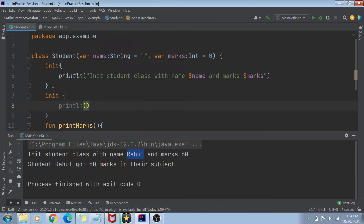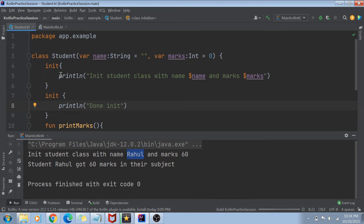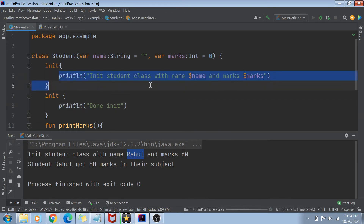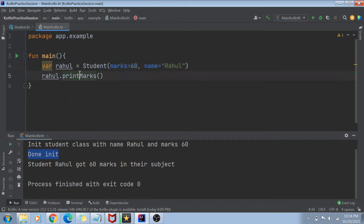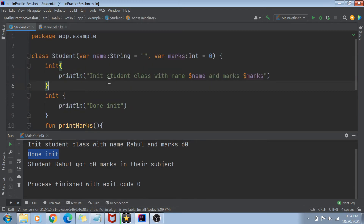You can even have multiple init blocks. So let's say once you're done with initialization, I can print 'done init'. If I run this code, first the 'init student class' line will get printed, second the 'done init' will get printed, and then the printMarks function which we are calling in main.kotlin.